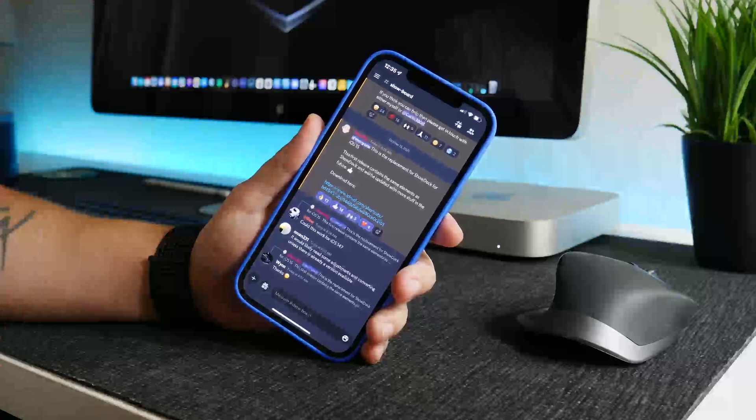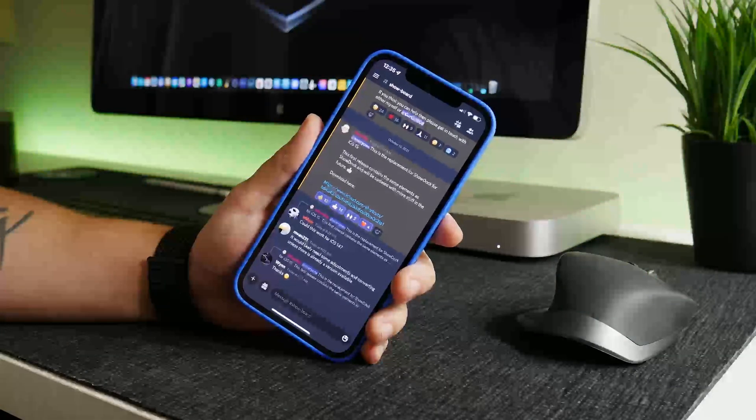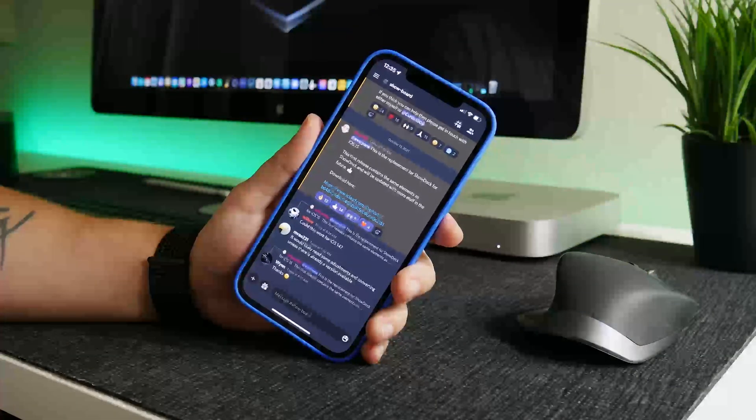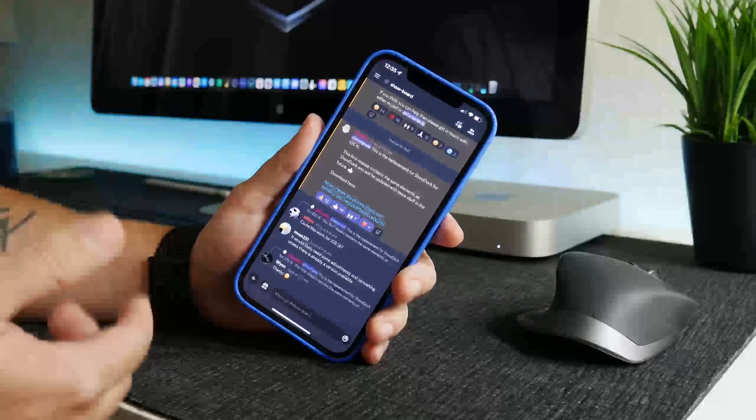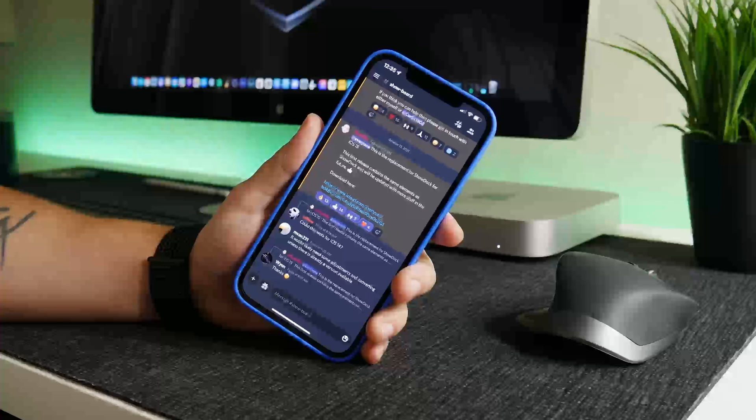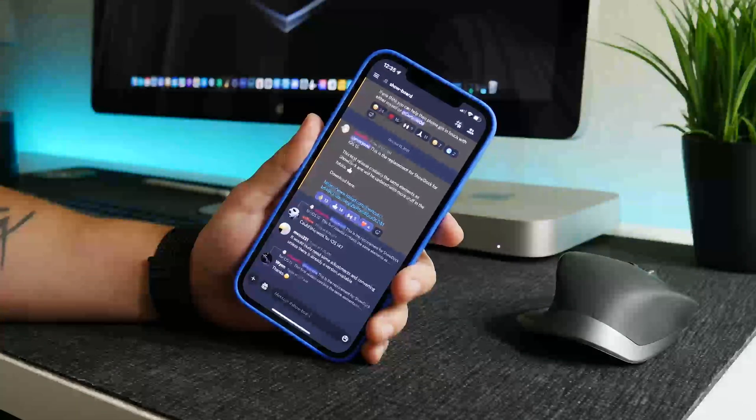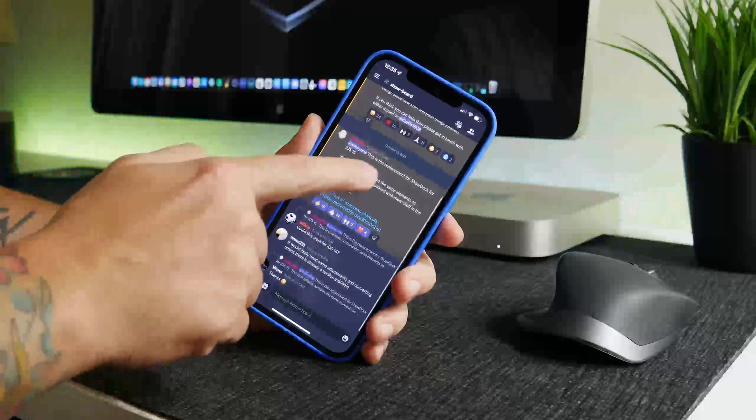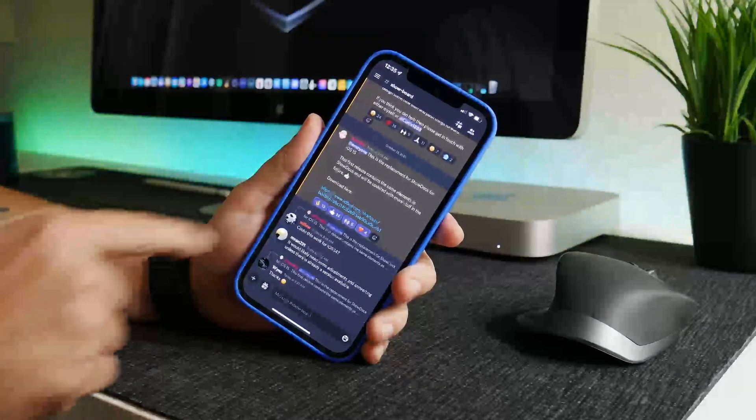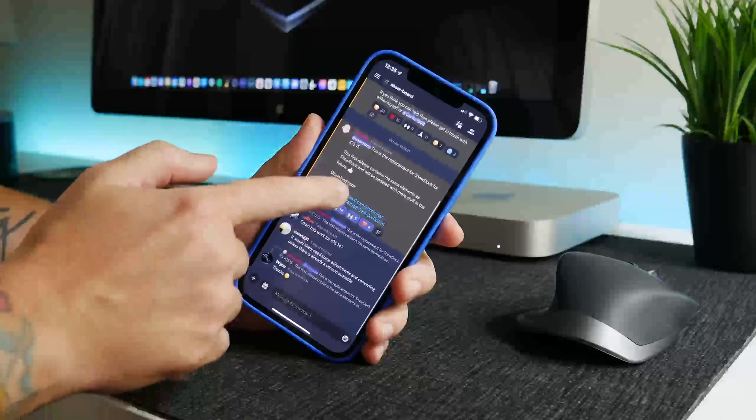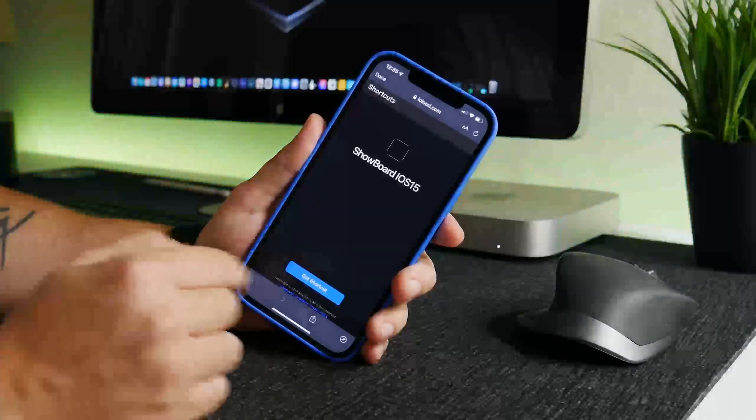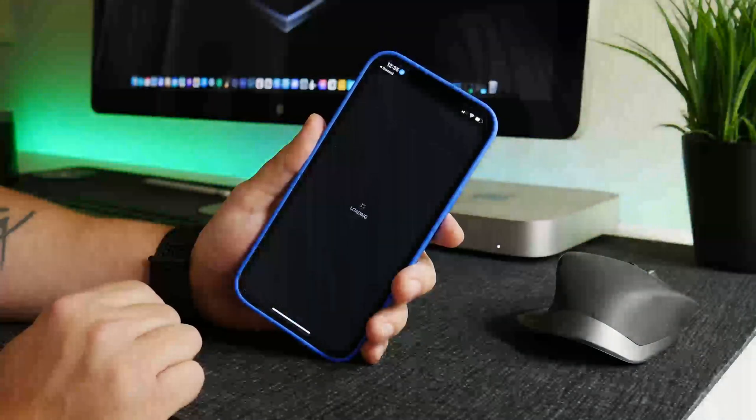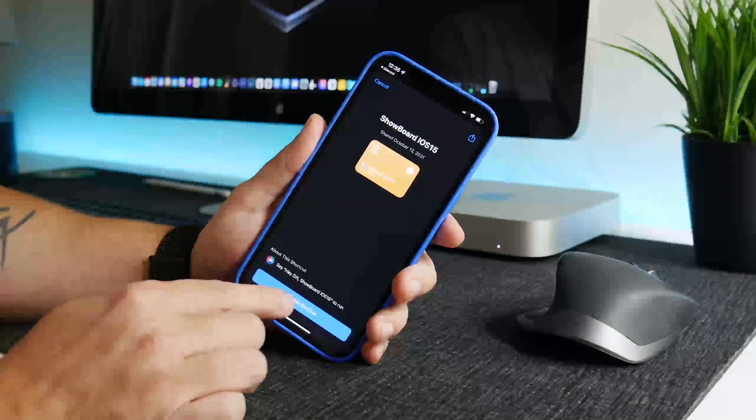If you guys remember back in iOS 14, there was a couple of shortcuts called Show Dock and other stuff like that that allows you to customize your dock, also your home screen. You can have icon shadows and some really cool stuff. So this is the post right here for Show Board. This is the download link. All you got to do is come to the Discord, click on this link here, wait for it to load, just go ahead and click on Get Shortcut.